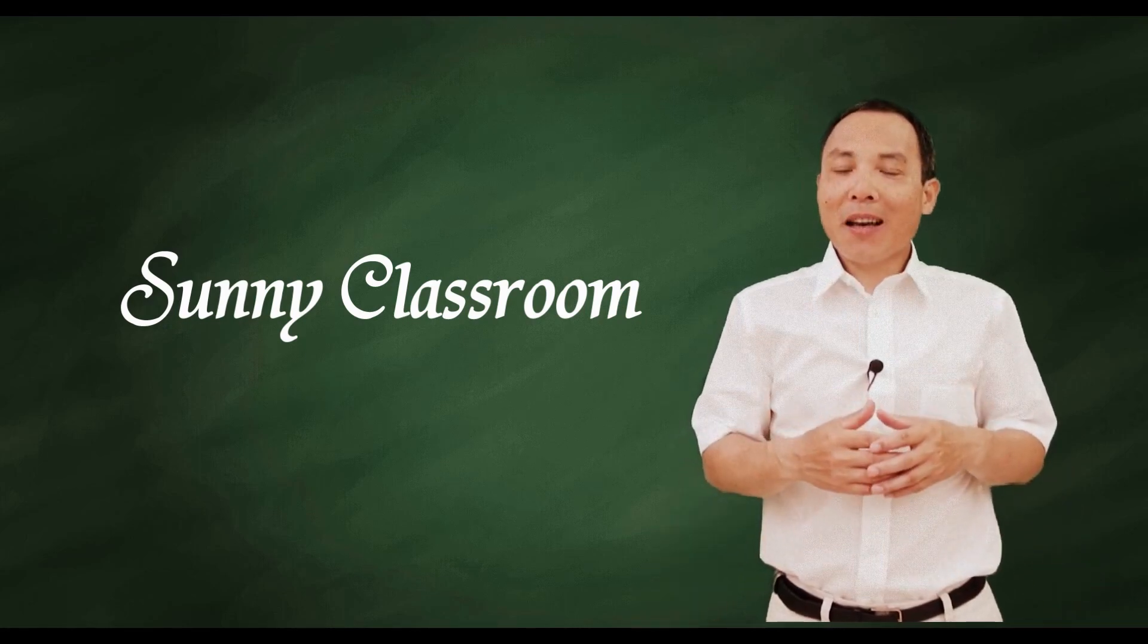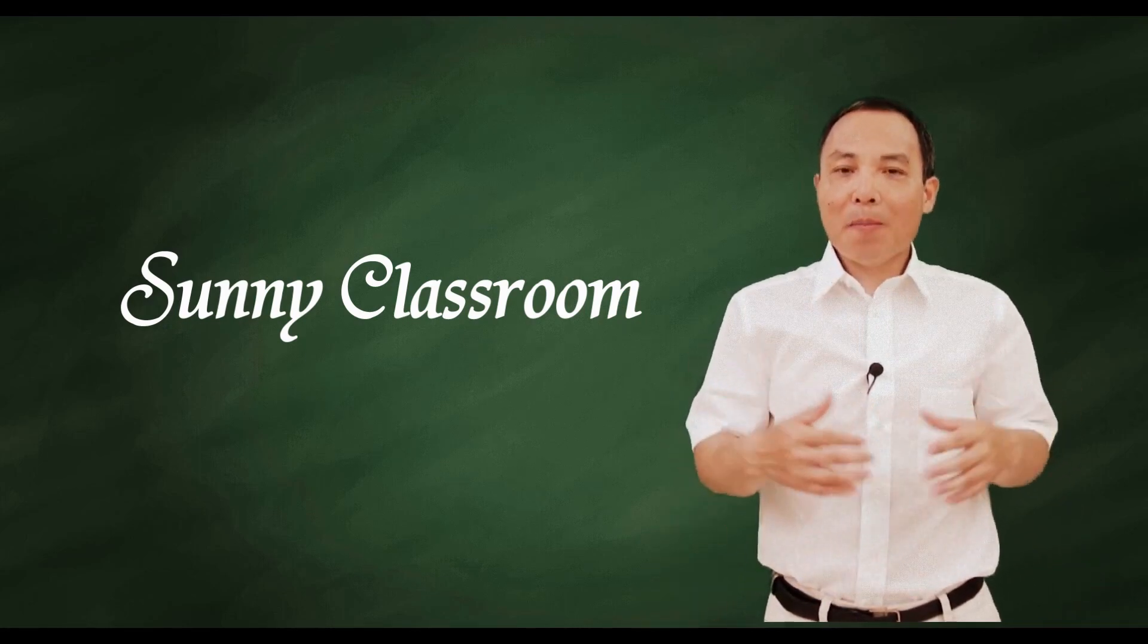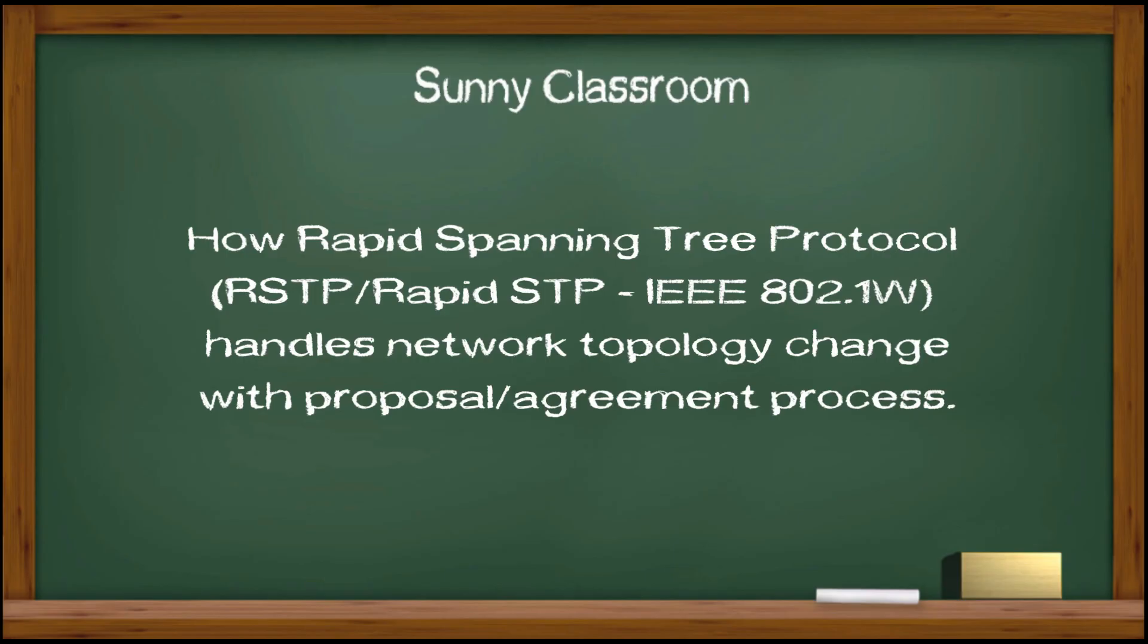Hello, and this is Sonny. Welcome back. Today, I will talk about how Rapid Spanning Tree Protocol handles network topology change with proposal agreement process.